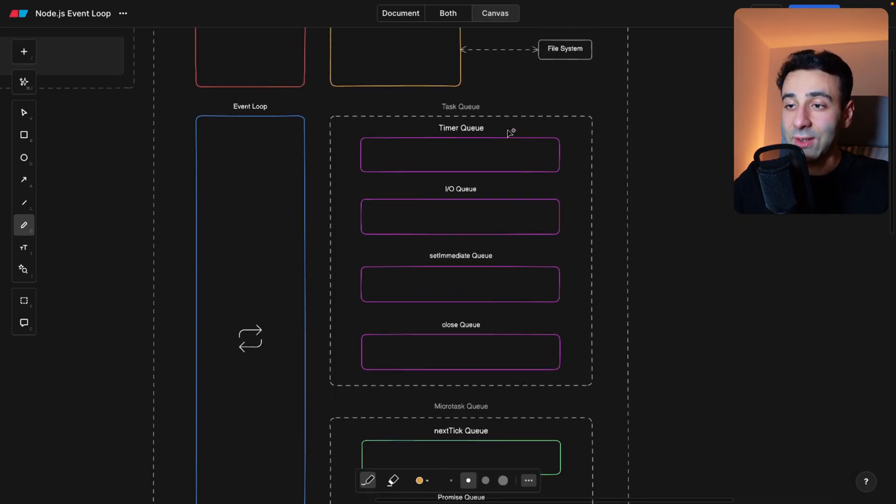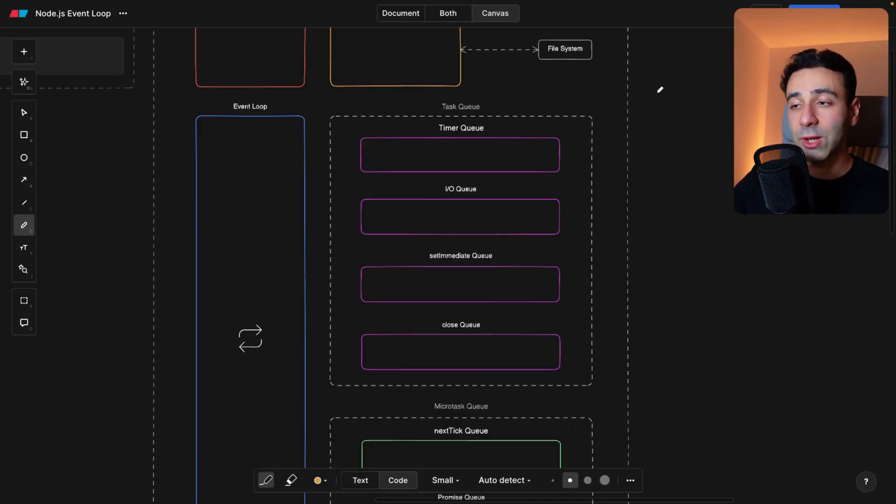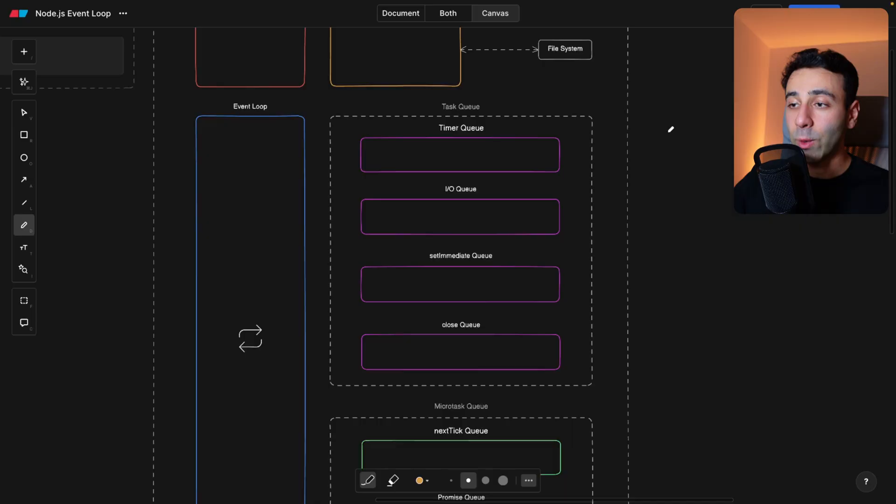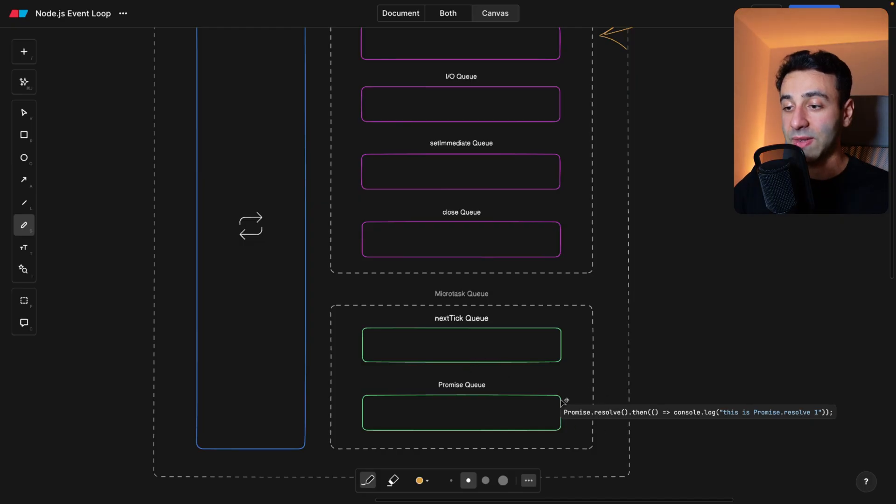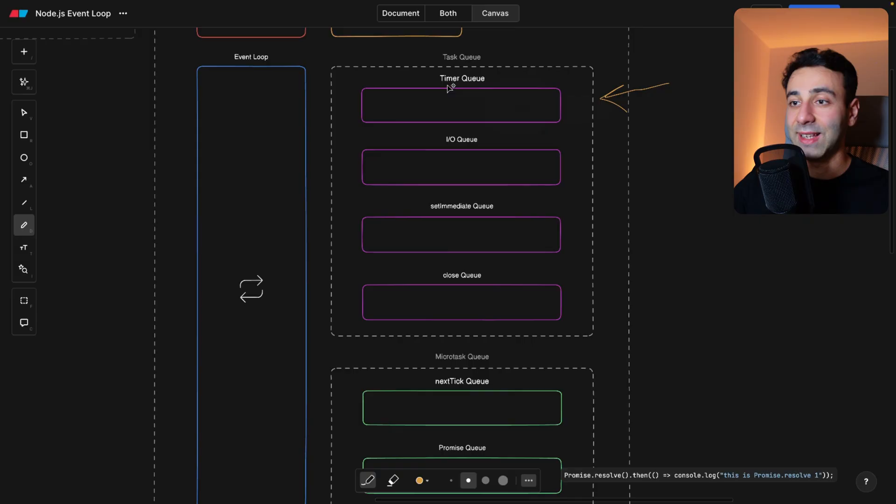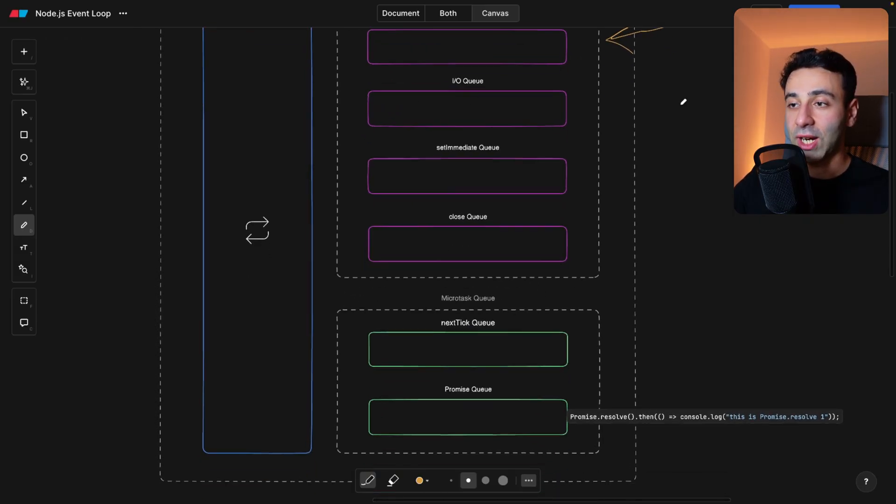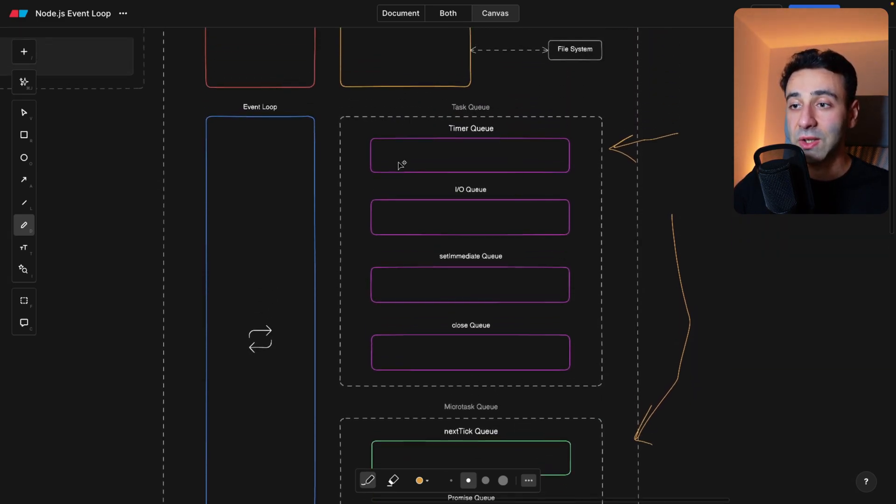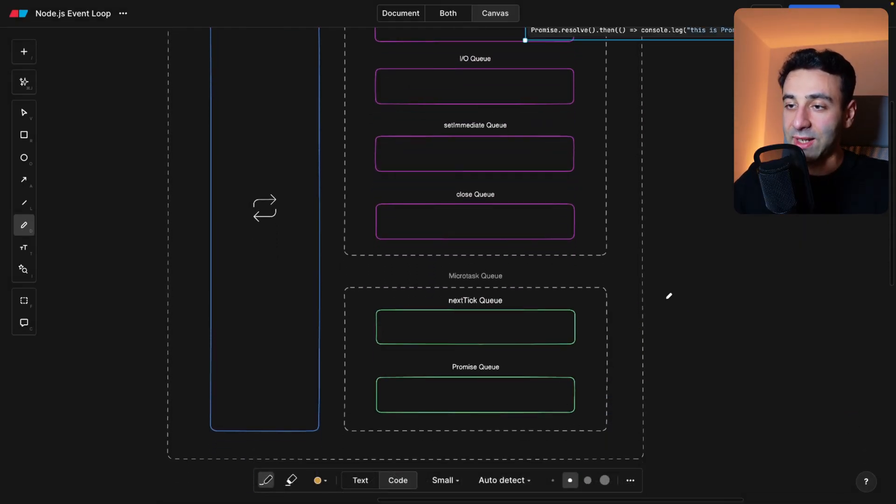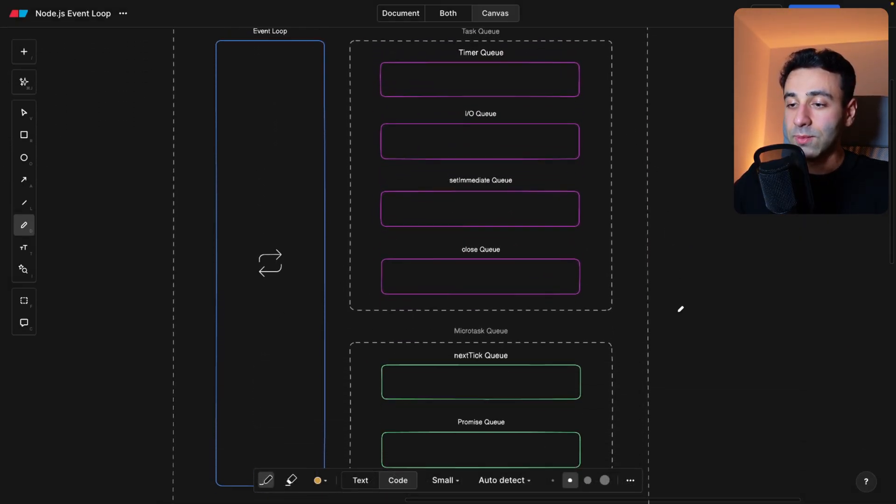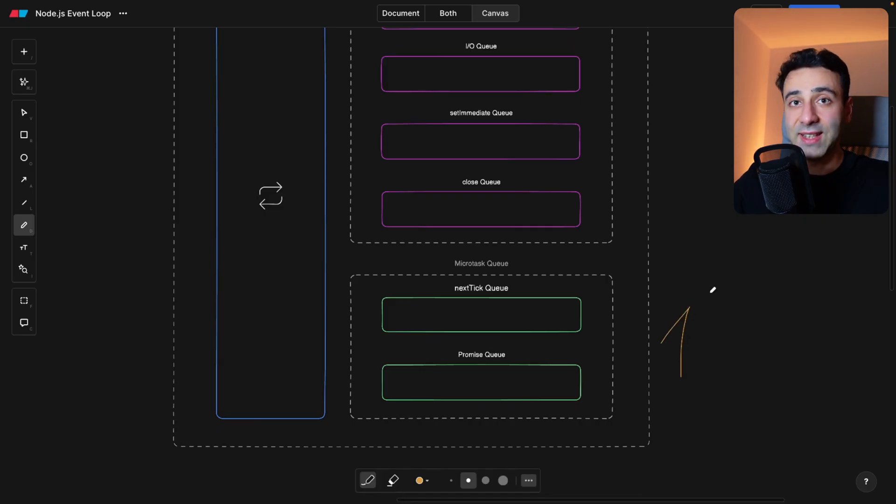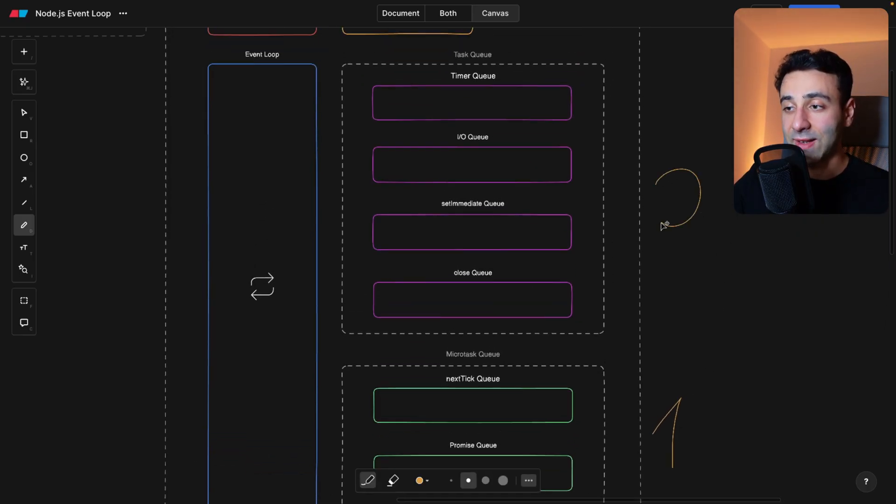Okay. And this is also the precedence. The timer queue is always going to run before the IO queue, set immediate queue. And at the end, we always run the close queue. And by the way, if we have something in the timer queue, and at the same time, we have something, let's say in the microtask queue in the promise queue, as soon as the timer queue runs its thing that's in the queue, we always are going to check the microtask queue to see if there's anything dangling here so that we can get rid of it before continuing with the task queue. So to visualize it, once again, we have the task queue. So microtask queue has the first precedence, then the task queue has the second precedence.